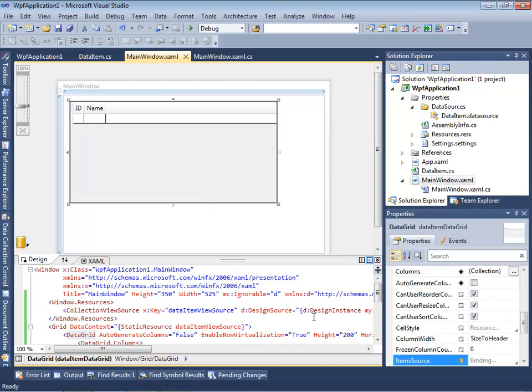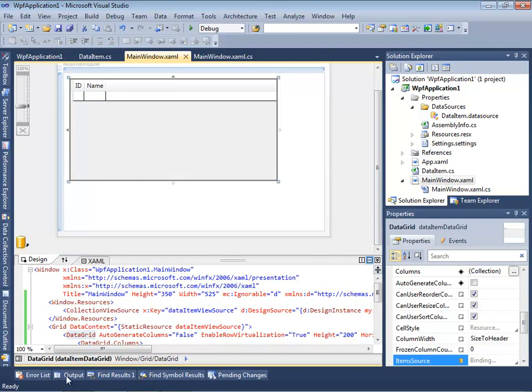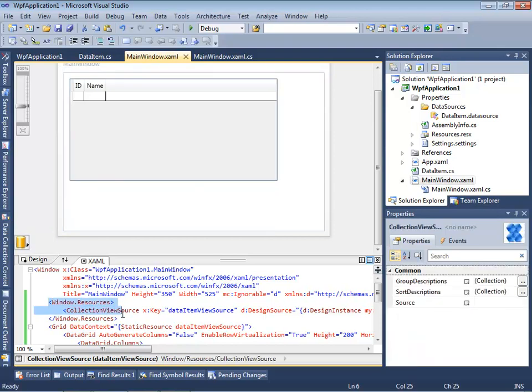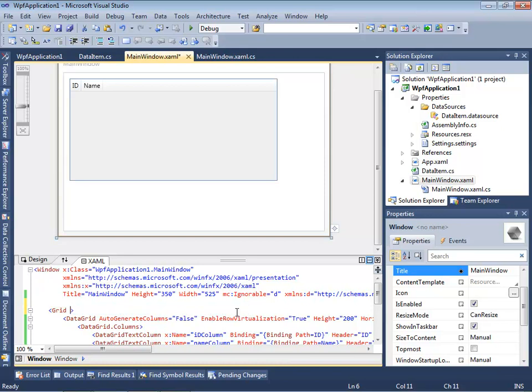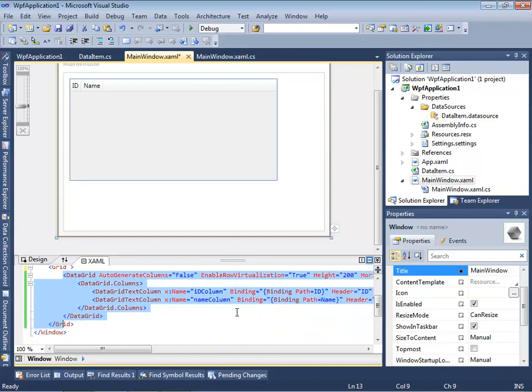And now let's remove all data binding code from our application and recreate it later again. We should remove created resources, data context for grid, and data grid as well.